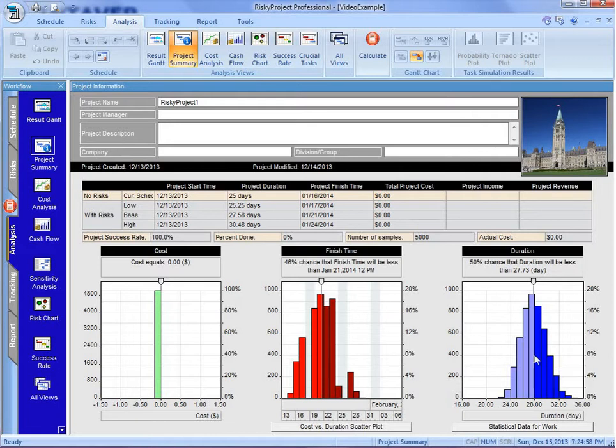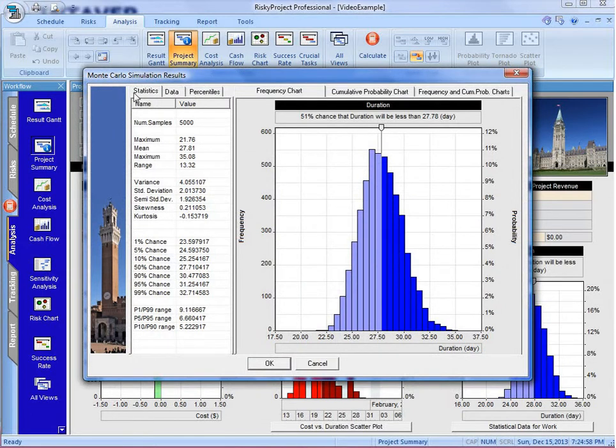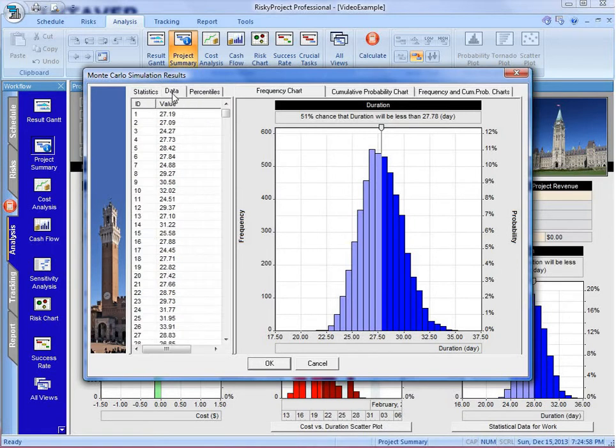We can look at the charts, we can double click the charts and get a detailed view of this, which includes, on the side, the statistics, the percentiles, and all of the data, if we wanted to pull that out.